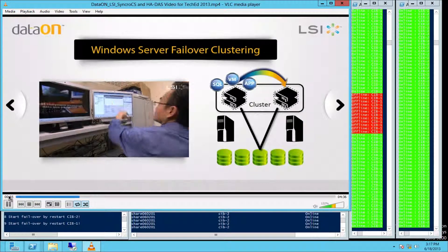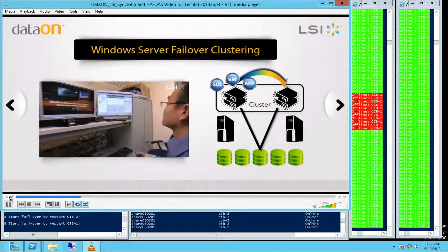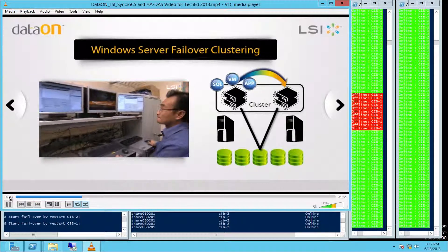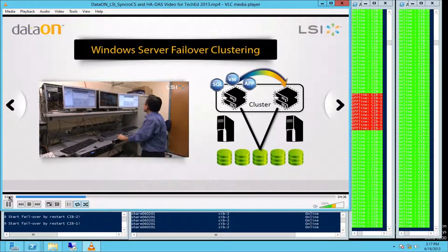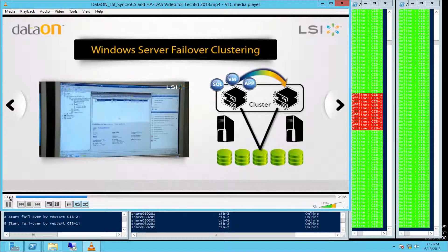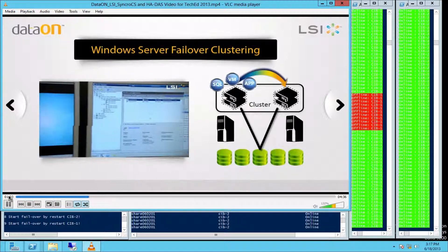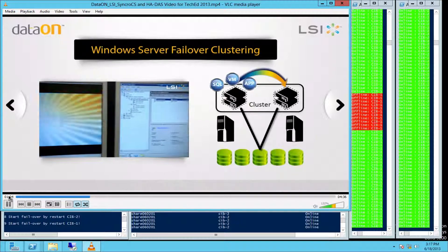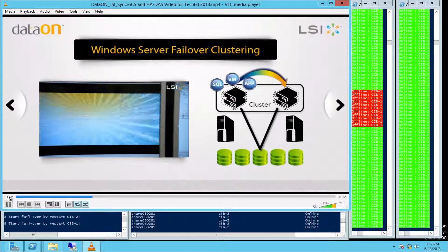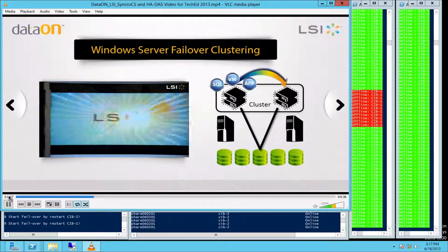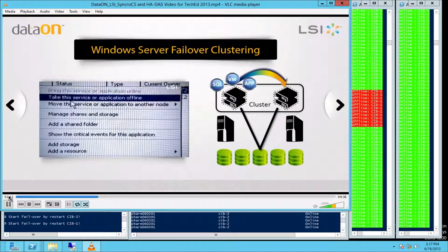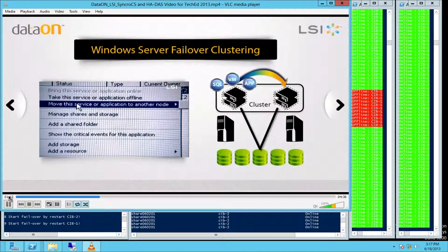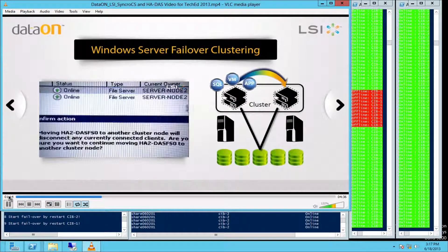LSI's High Availability Kit uses two standard volume-level servers with an inexpensive JBOD enclosure to create a robust host server application environment that remains up during a server failure. The configuration is easily implemented and managed with the Microsoft Windows Server clustering software.